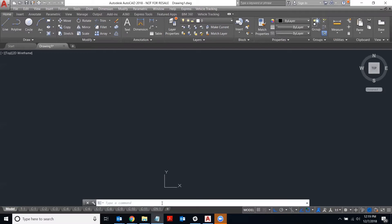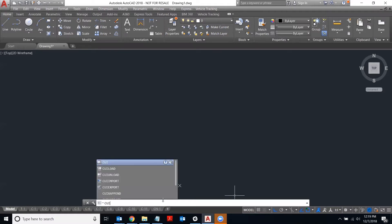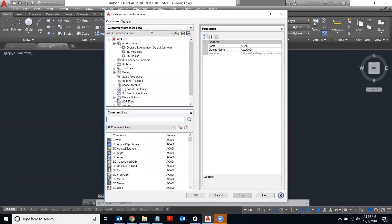So to get started, just type in CUI in the command line and hit enter.